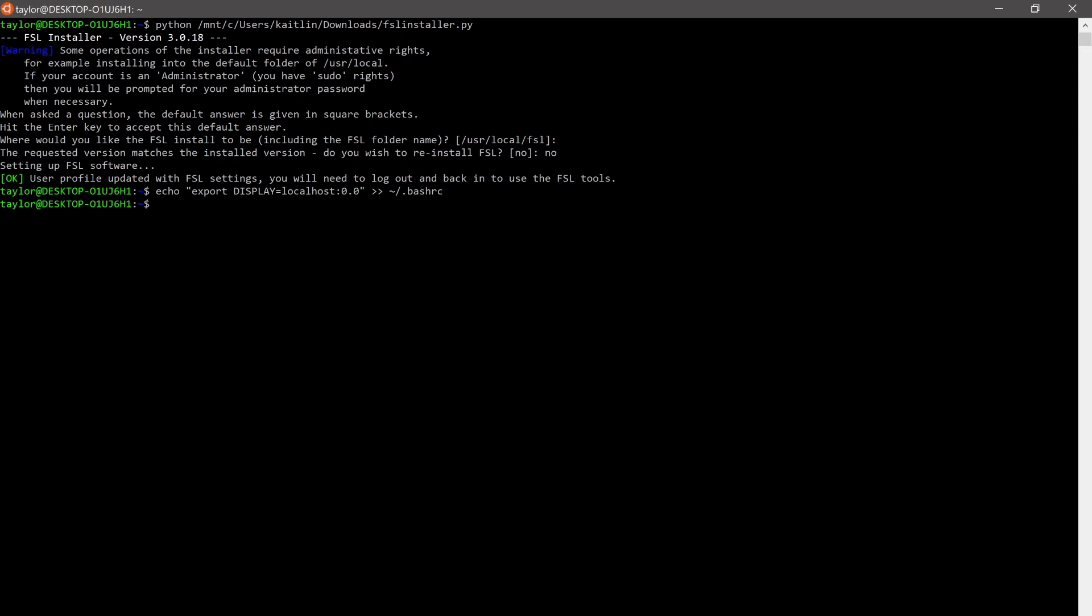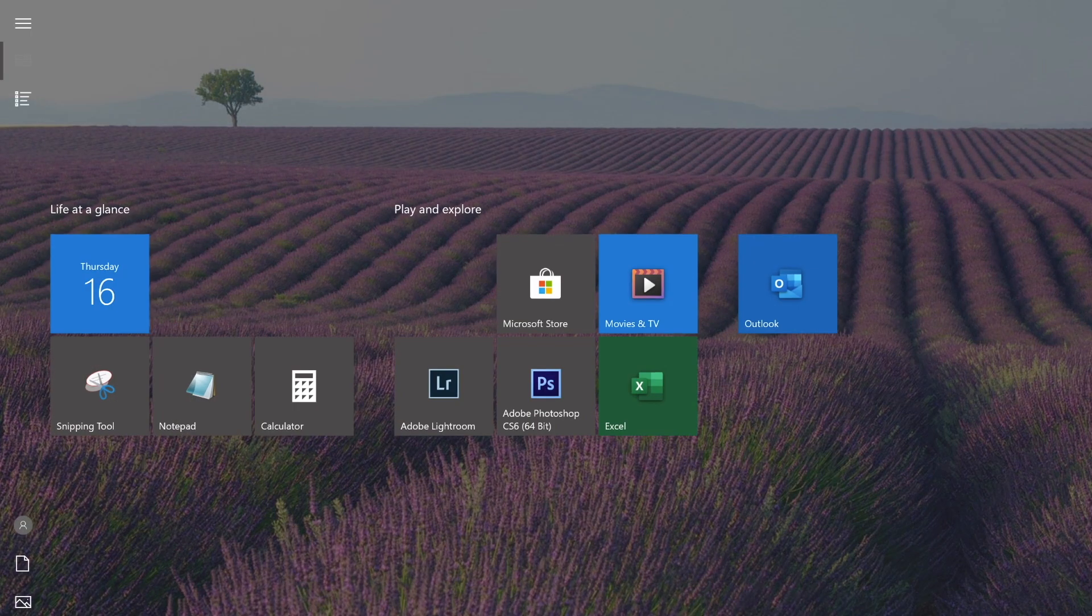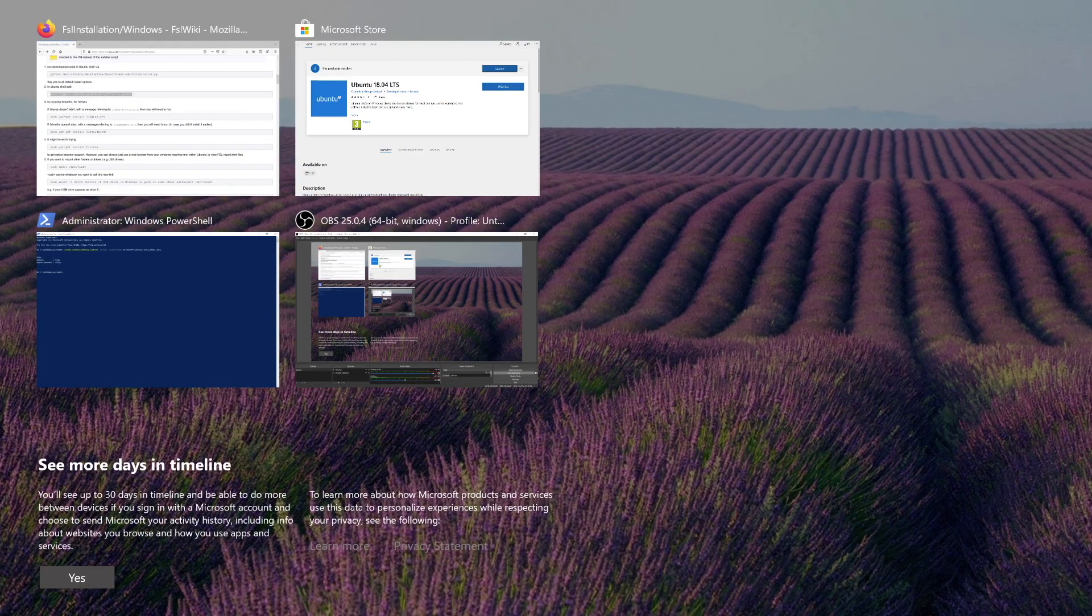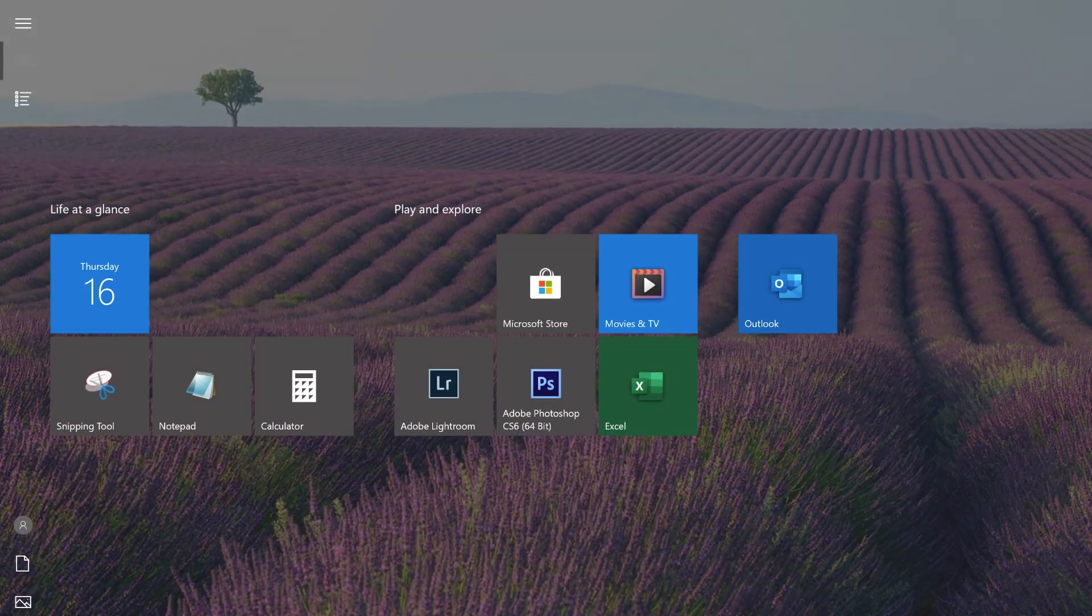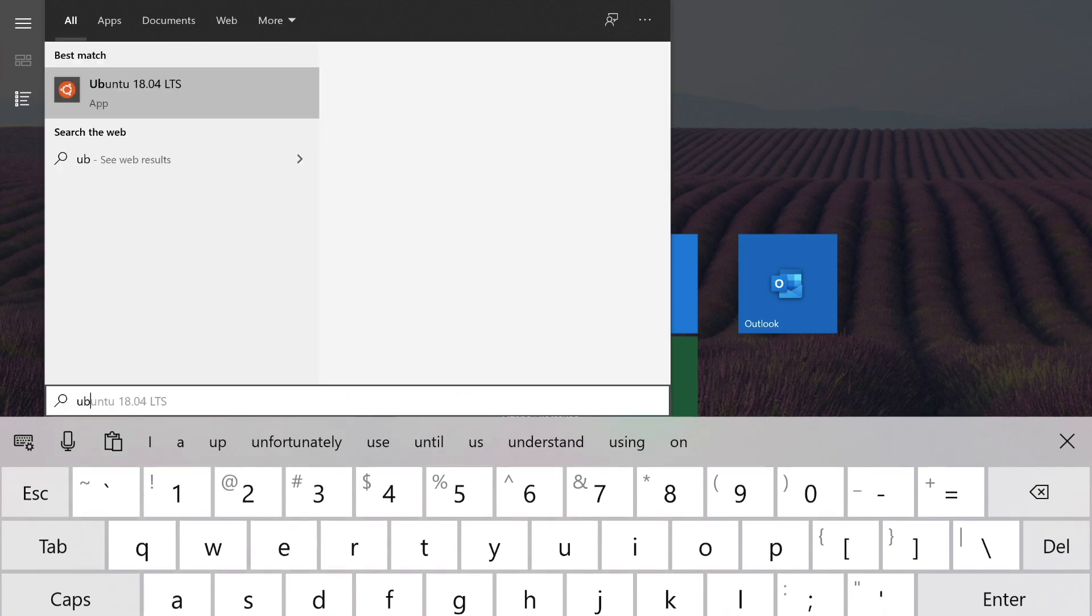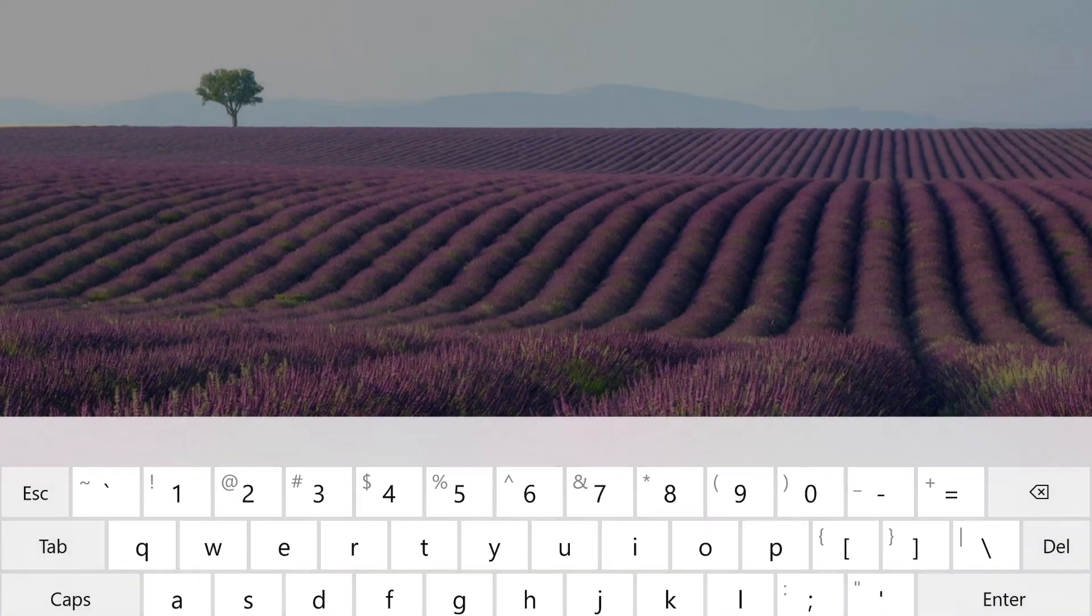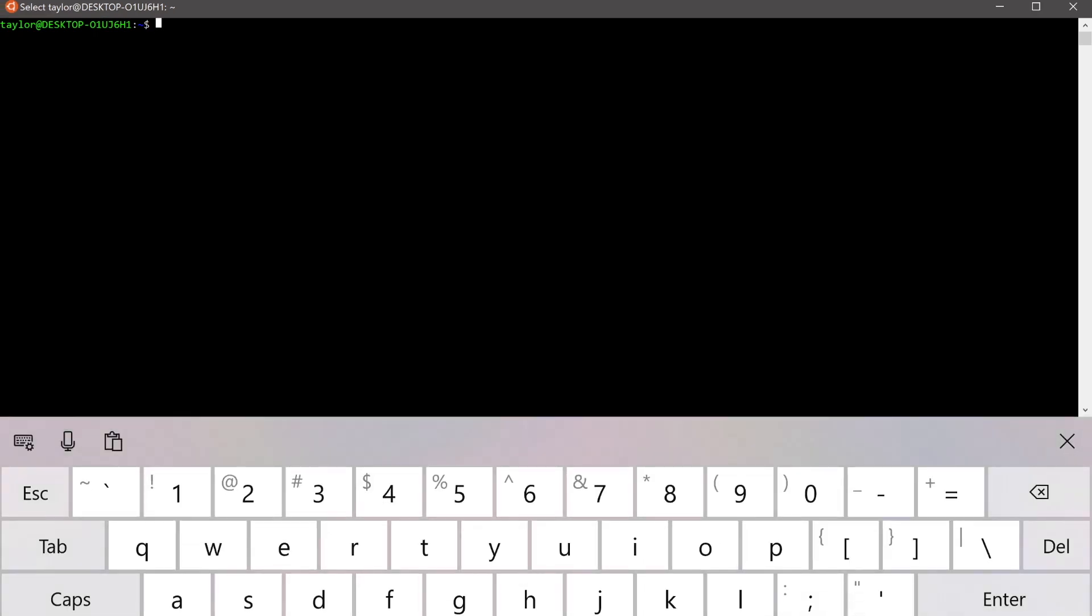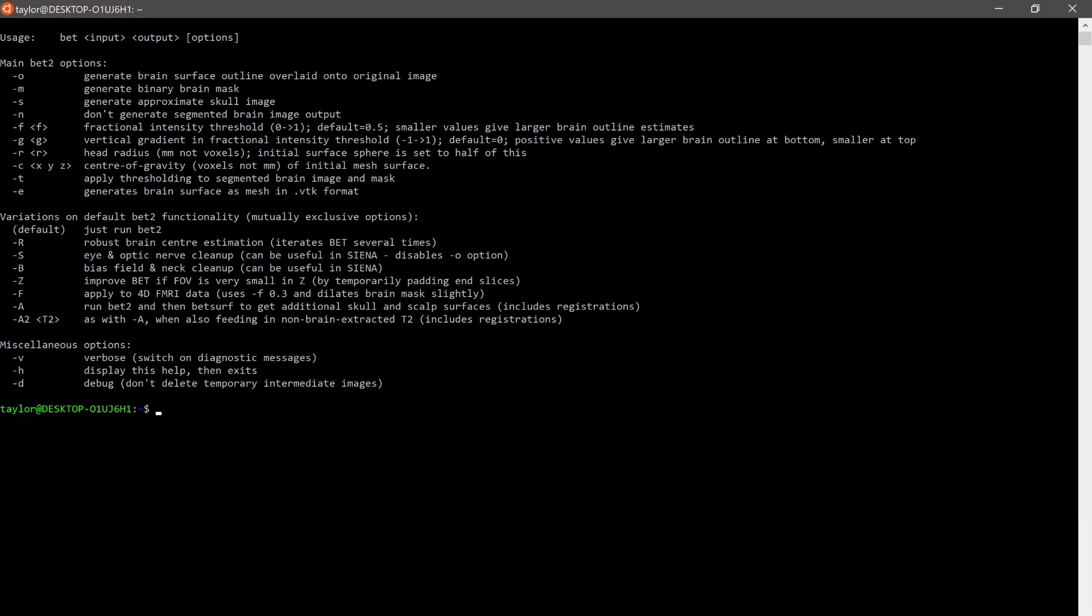And let's go ahead and log out of Ubuntu and then log back in by just opening the app. And you should try to use some FSL commands. So we can try bet, for instance, and that works well.